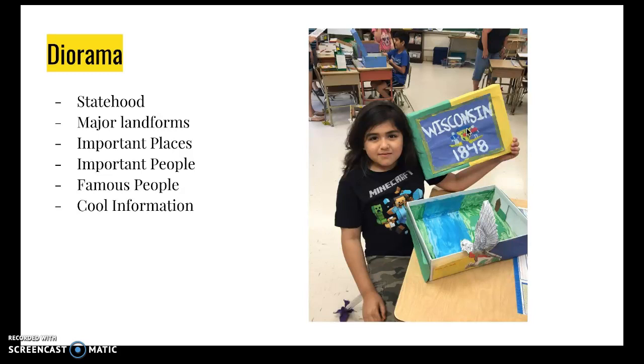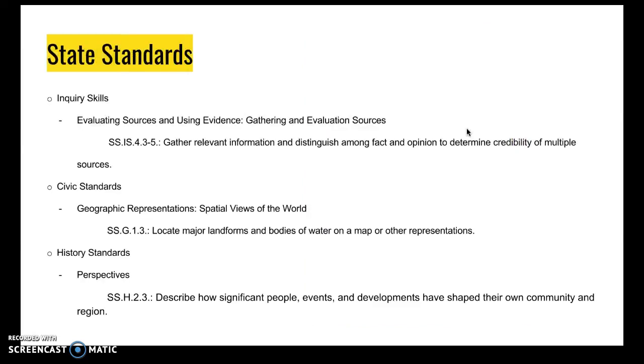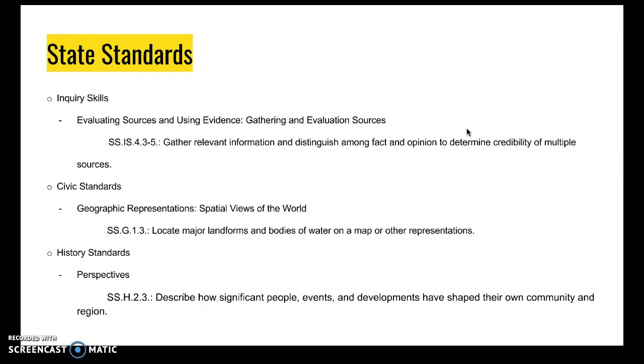Important places, important people, famous people, other cool information. For third grade, the students are required to gather evidence for social studies standards: talk about major landforms, bodies of water, and how people, events, and developments have shaped community and regions. All of this information goes into their state box project. It starts with the informational essay where they find all this information and have to write it. Then they create the diorama using that information.